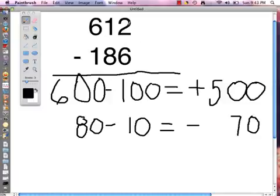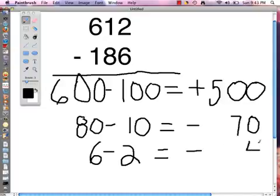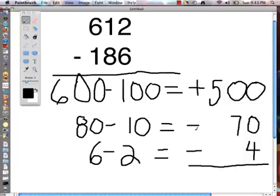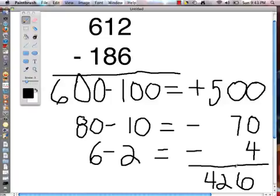From the ones column we have a 2 and a 6, but since the bigger number is at the bottom we are going to flip them. We start with 6 take away 2, and because we flipped them our answer is a negative 4. So let's solve: 500 take away 70 is 430, and 430 take away 4 is 426. And that is how you do the partial differences method.